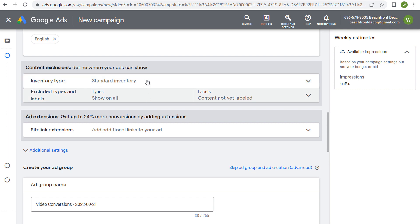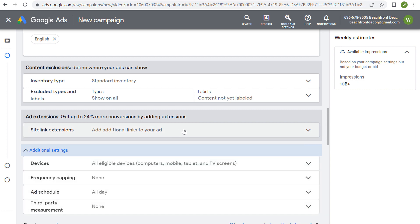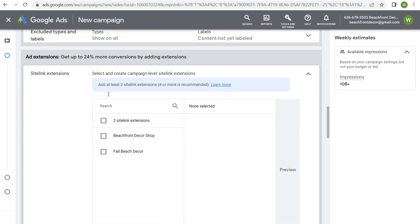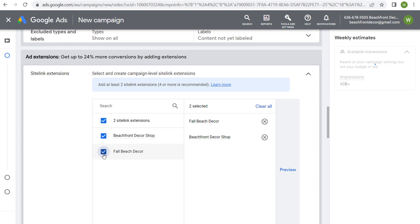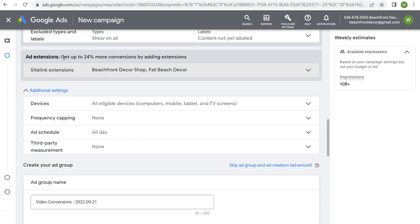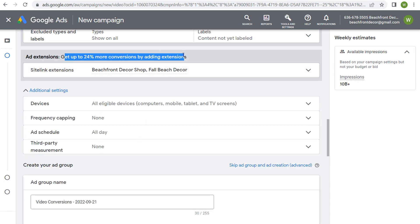For content exclusions, you can exclude certain inventory types and labels. For sitelink extensions, you want to add additional links to your advertisement. I created examples like beachfront decor, beach decor shop, and fall beach decor. You could add links like popular beach Halloween products or 10 best beach Halloween products — create relevant pages on your website and link to them with sitelink extensions. Using sitelinks will help you get more conversions by driving people to relevant pages.